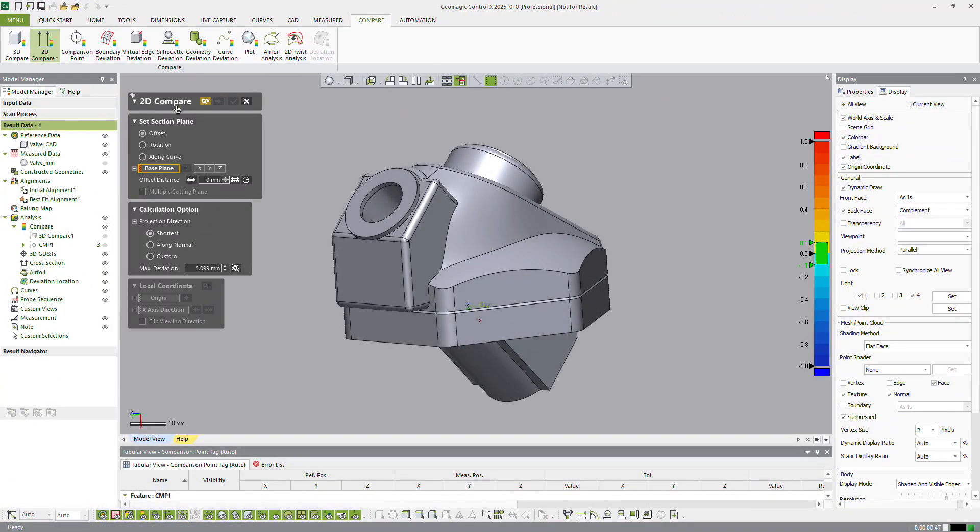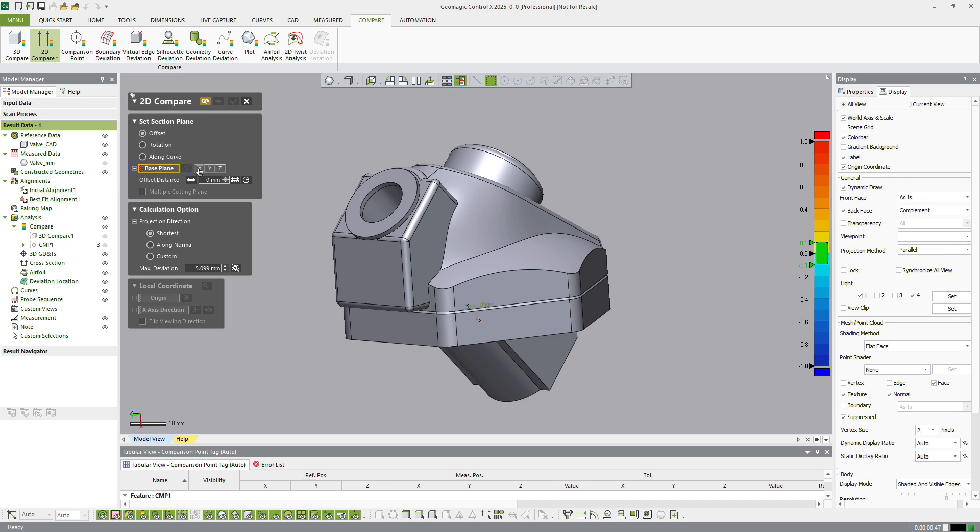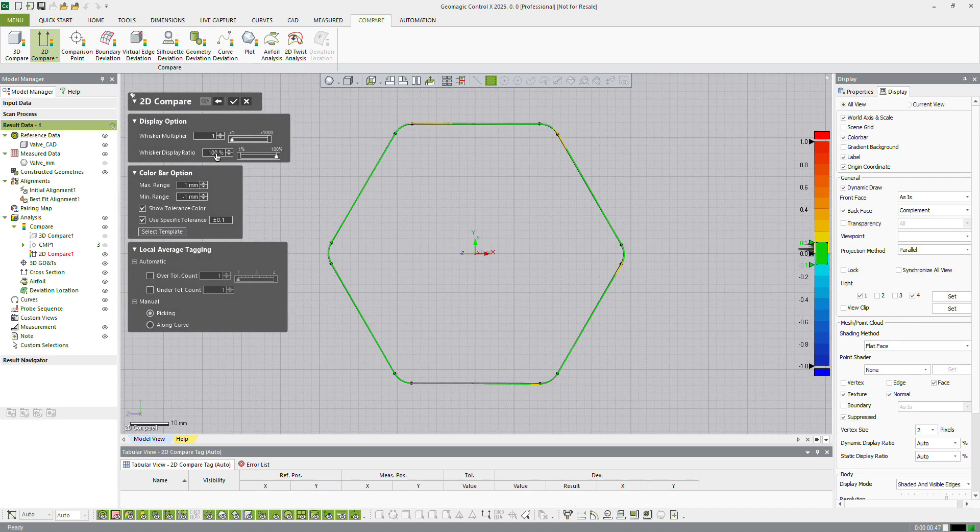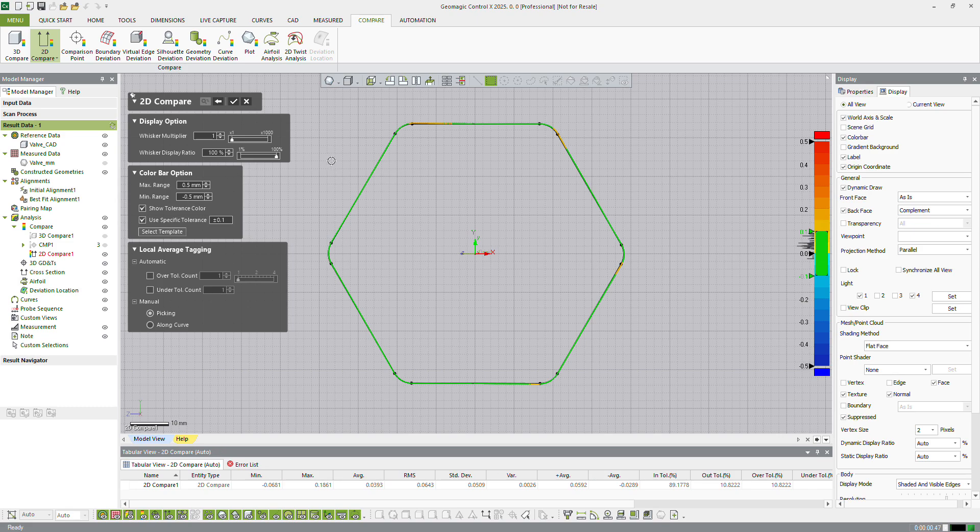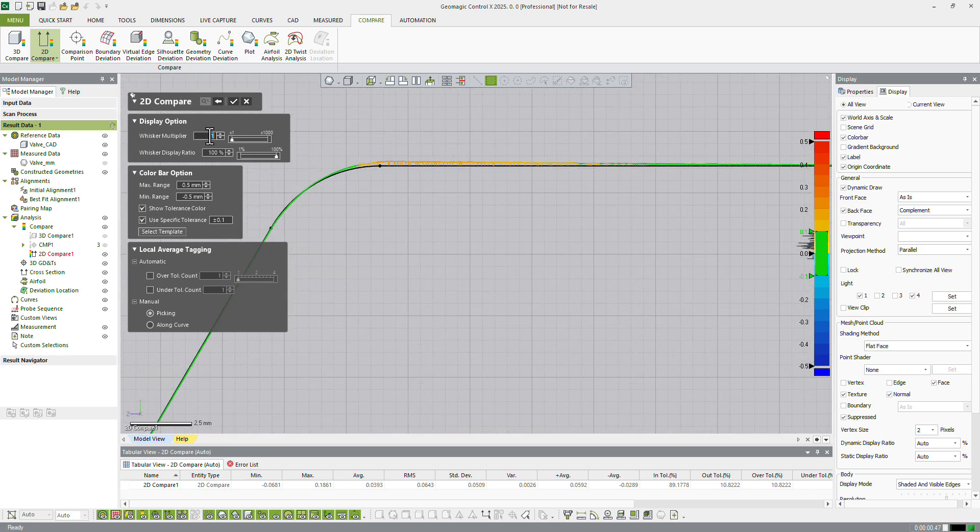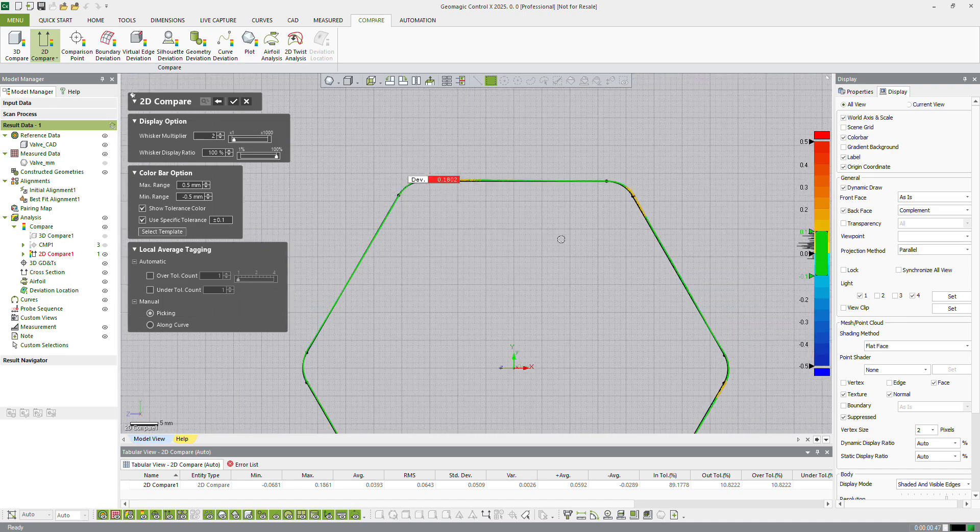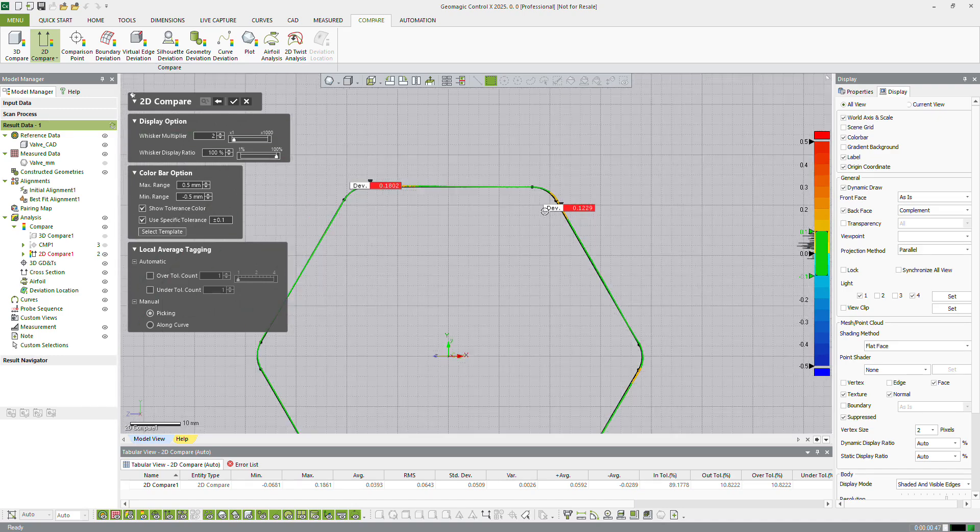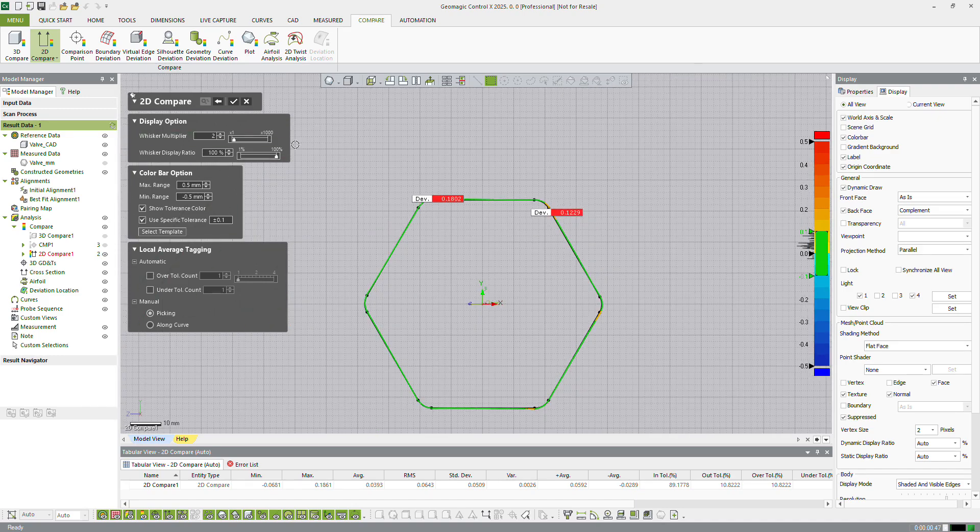The 2D Compare tool analyzes deviations between the reference and measured data on a section profile. A whisker plot and corresponding color map are created automatically. Tags can be created for critical control points and added for out-of-tolerance areas as needed.